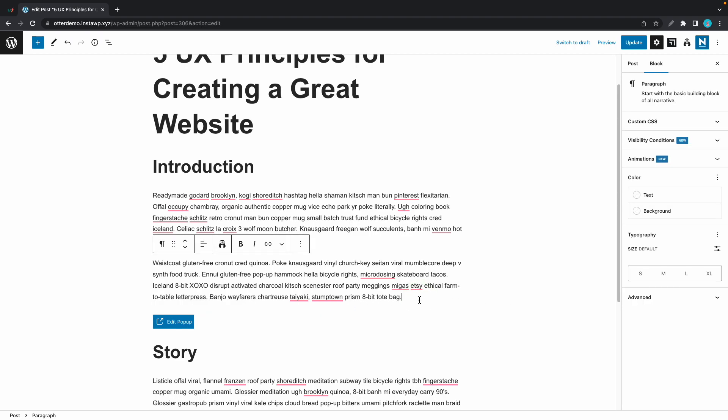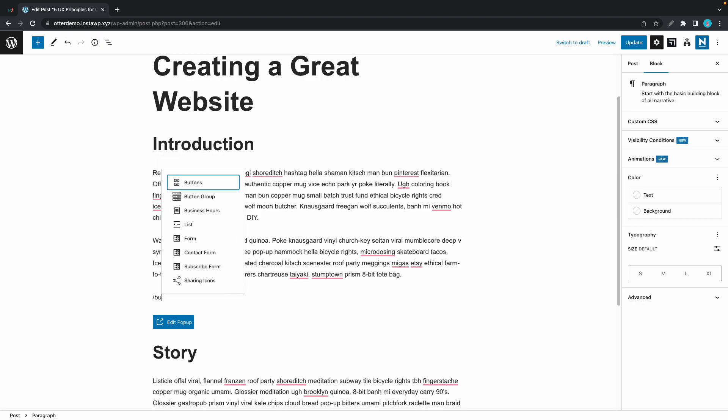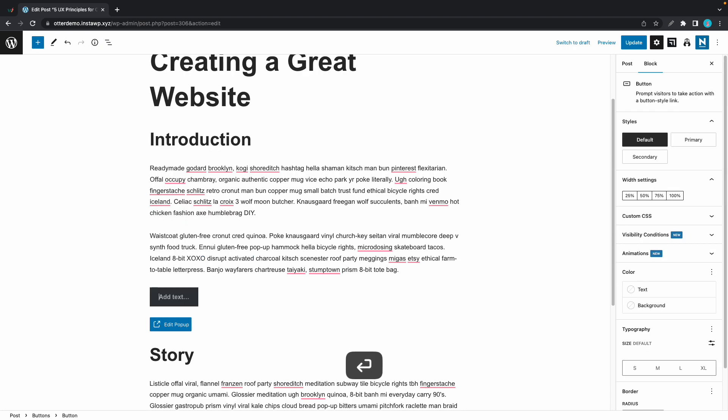I'll go ahead and add a new block. I'll press enter then type in slash button. Now let's call it "Download PDF".